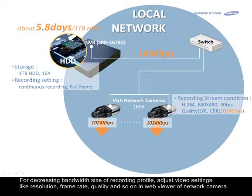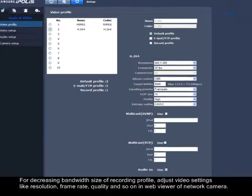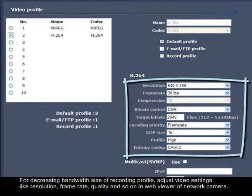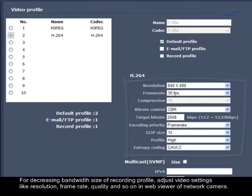For decreasing the bandwidth size of the recording profile, adjust video settings like resolution, frame rate, quality, etc. in the web viewer of the camera.